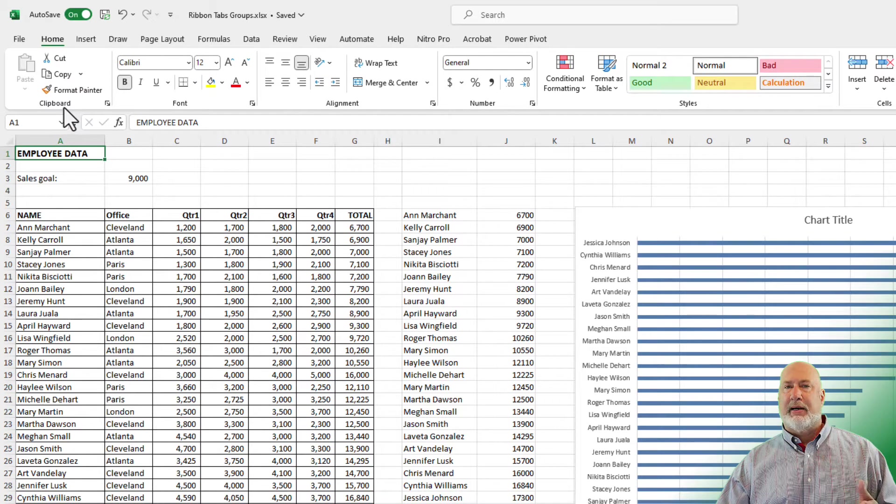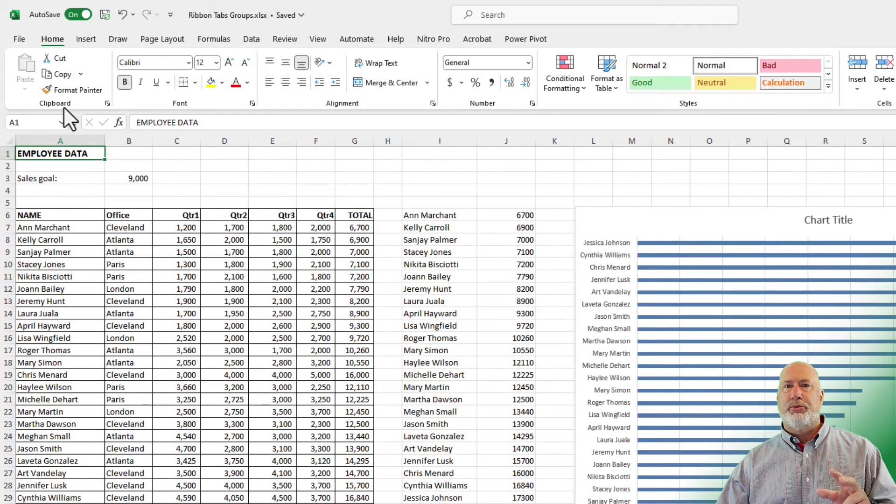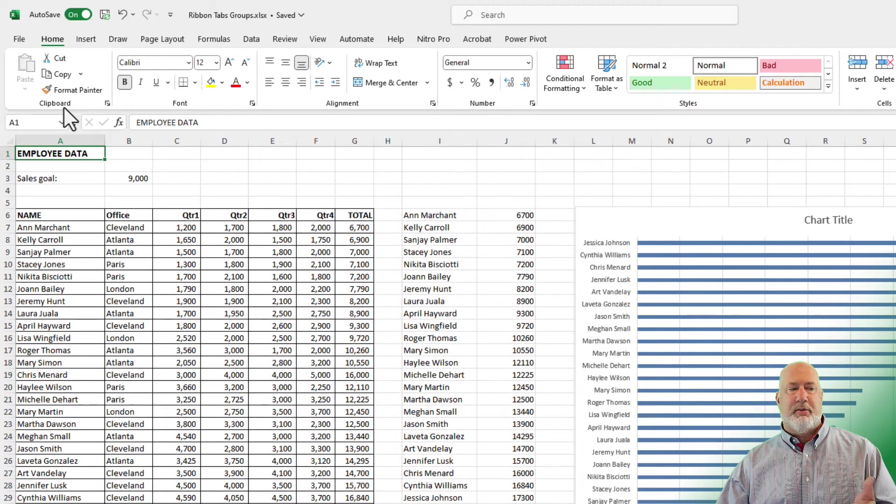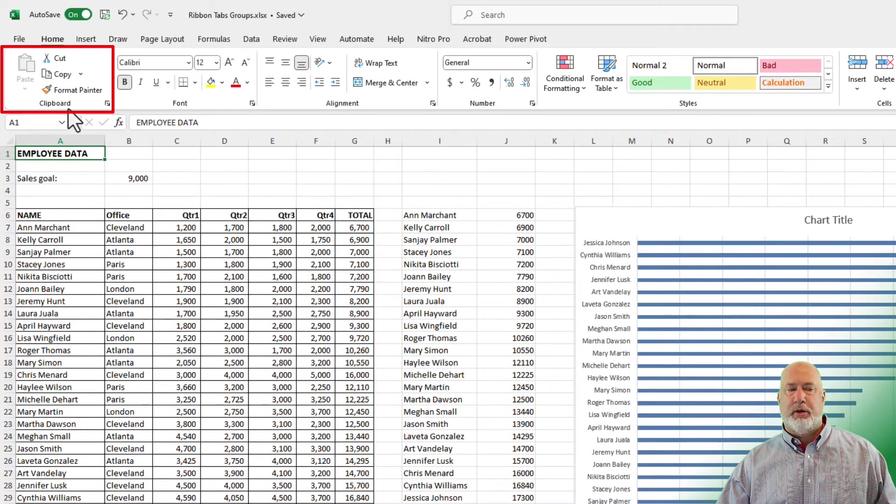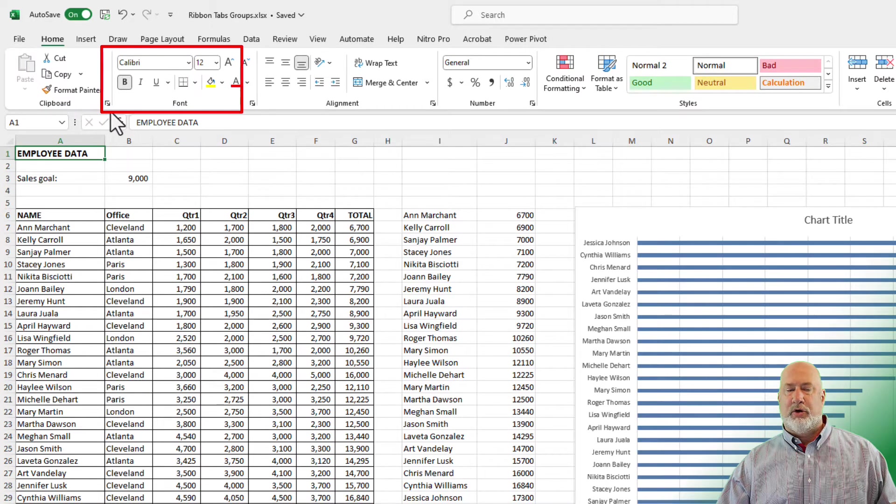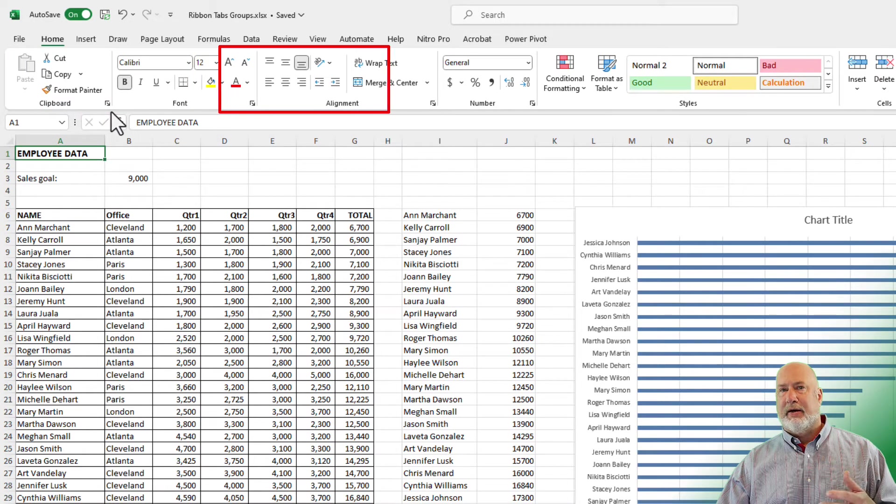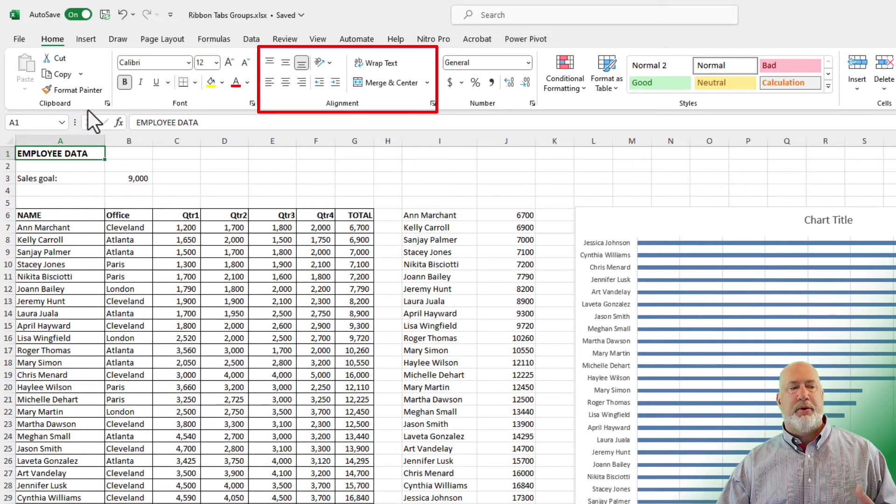Below the tabs, within the tabs, we have Groups and then within the Groups, we have Commands. So the Home tab, the first group that I see is the Clipboard group. Next to it is the Font group, the Alignment group.